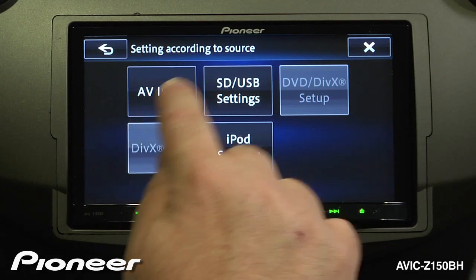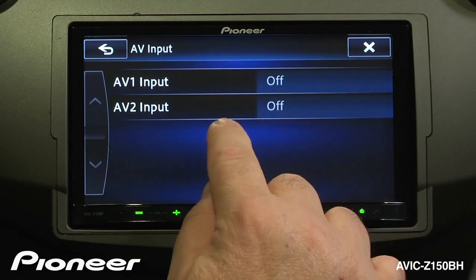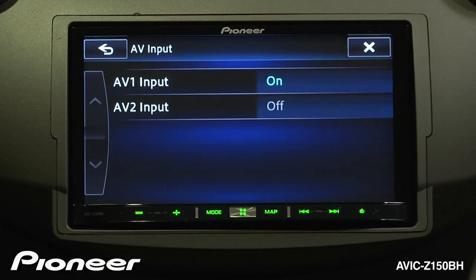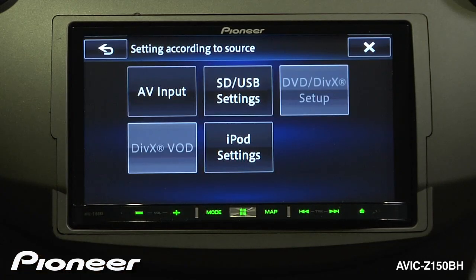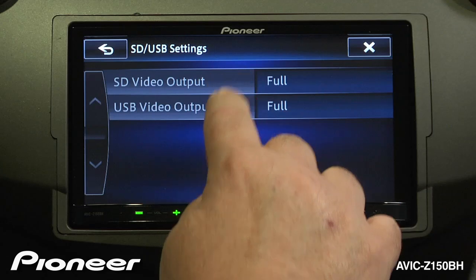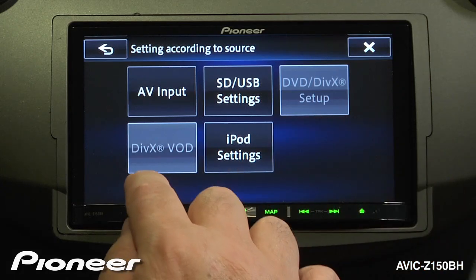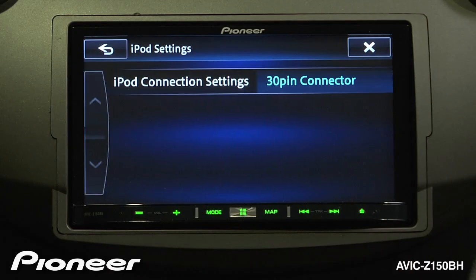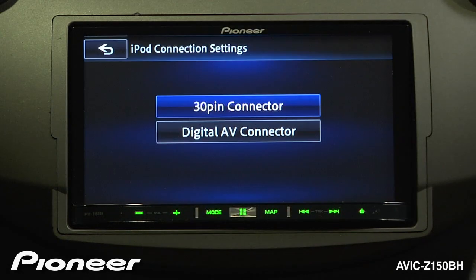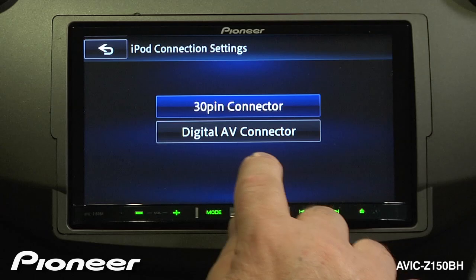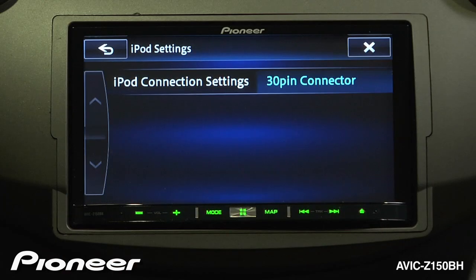Next we have our source settings menu. Our first option is AV input. The AVIC Z150BH has two AV inputs available, but they are not in the source menu unless you choose to turn them on — with AV input number one turned on, it will now show up in the source menu. Next is SD and USB card settings for video; right now they are set for full video output and are also capable of doing audio. We also have two settings for DivX — if you like to use DivX DVDs, you can play them back with this system. Next is our iPod settings. Depending on the type of iPod or iPhone you're using, it's either going to use a 30-pin connector or a digital AV connector. If you have an iPhone 5 or iPod version 5, use the digital AV connector. If you have an iPod 4, iPhone 4, or 4S, use the 30-pin connector.